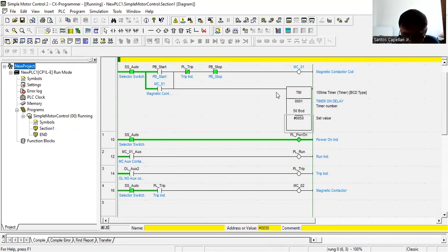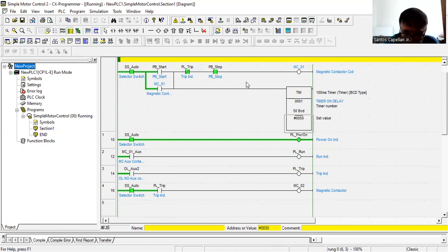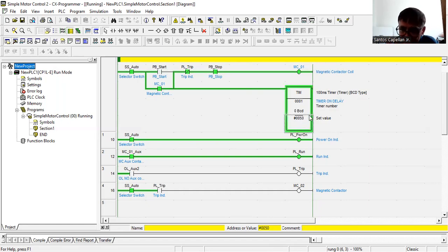The logic is: if this contact is true, this one is true, and this one is true, then the timer will be energized. Let me show you — I'll push my Start push button. As you can see, my timer is now counting down, and after the time is up it will show completion.